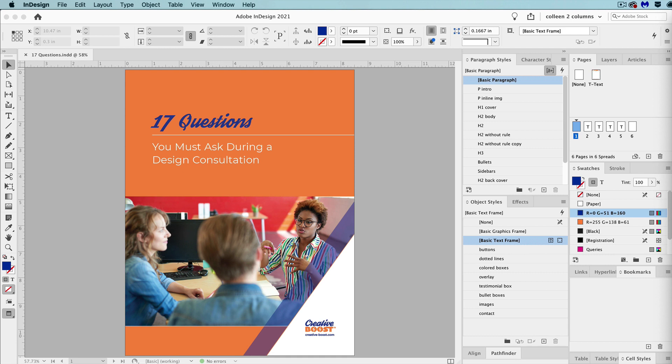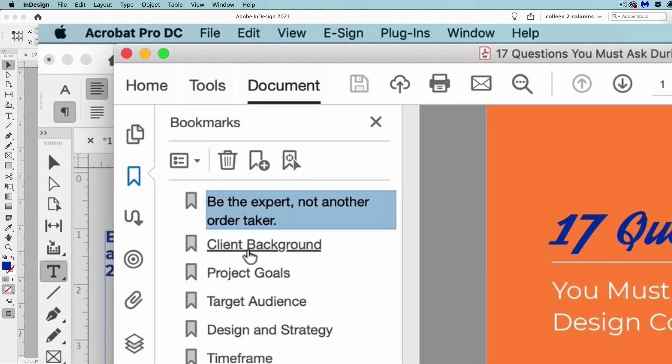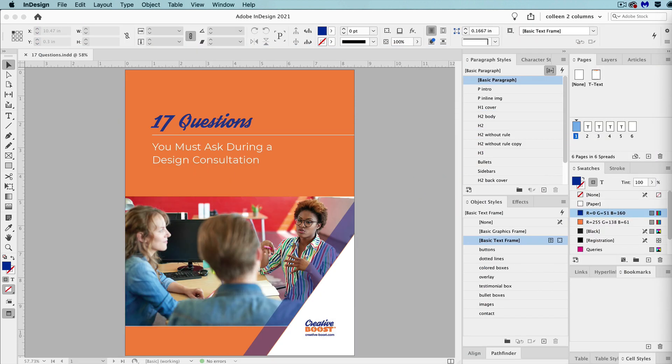If you don't know what bookmarks are, those are what you see when you open the bookmarks panel in Acrobat. They're clickable links. Creating the bookmarks in InDesign saves you time as opposed to creating them in a PDF.